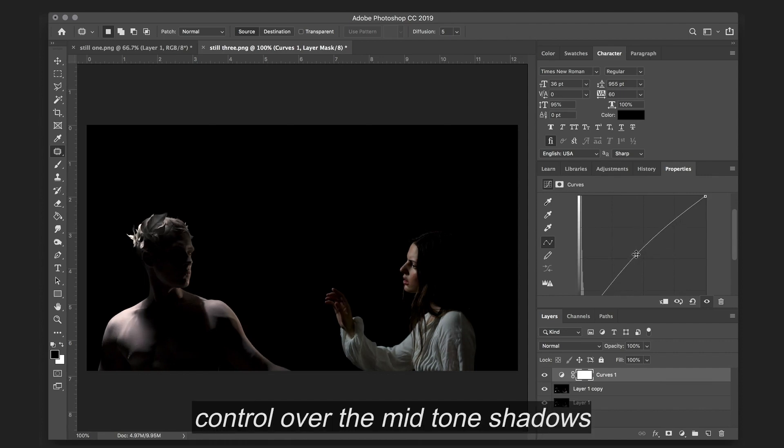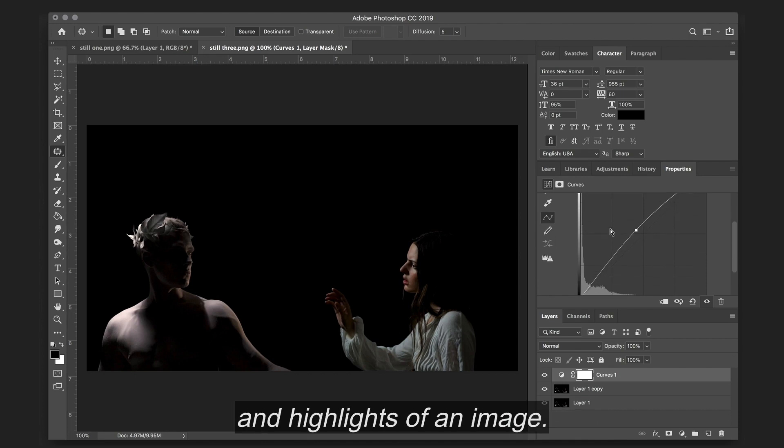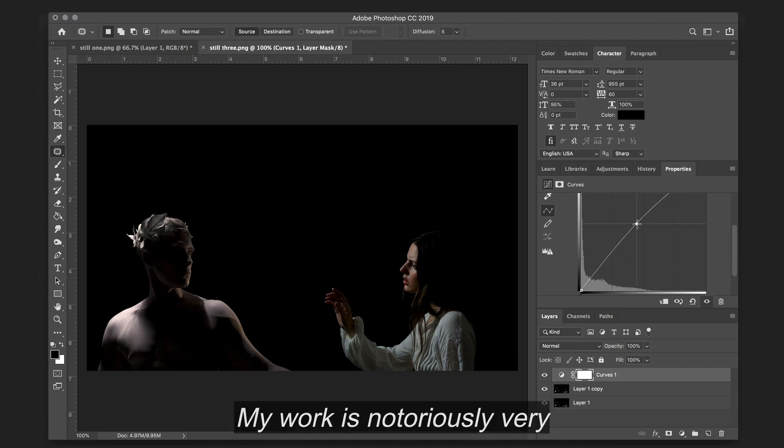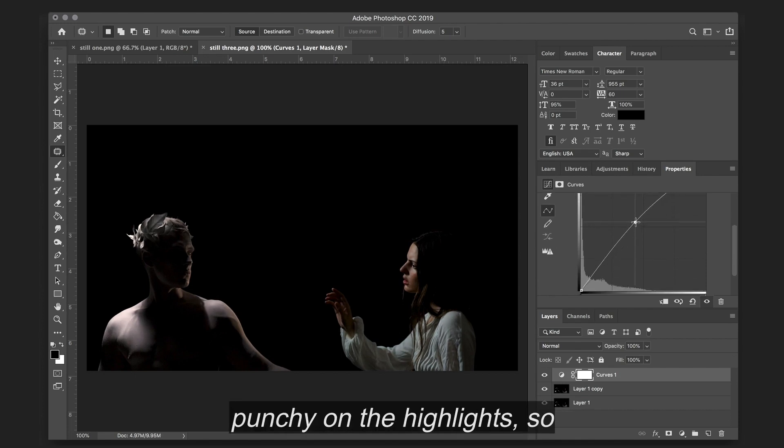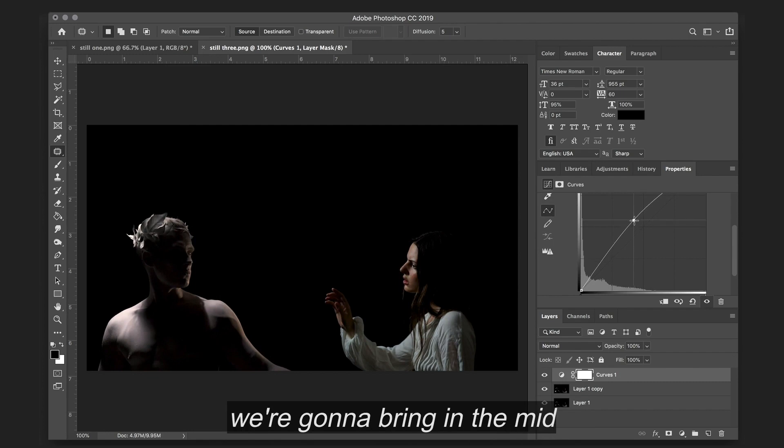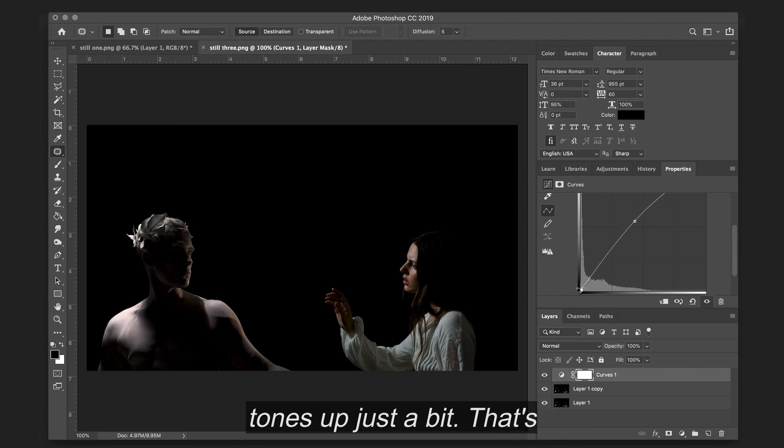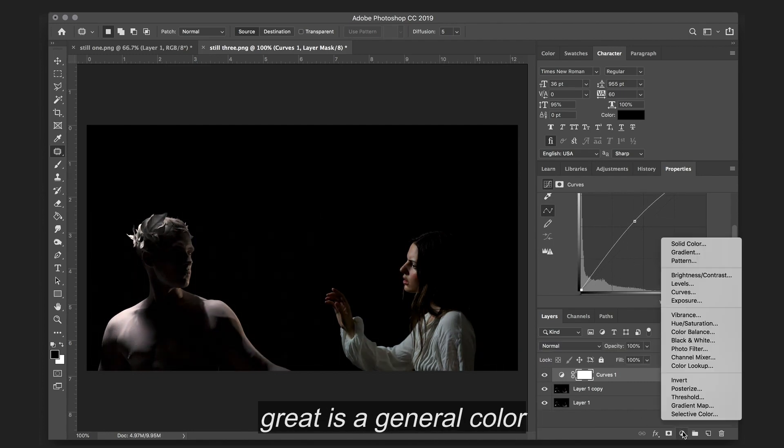I love working in curves in both video and photo because I feel like it gives you so much control over the midtones, shadows, and highlights of an image. My work is notoriously very punchy on the highlights, so we're going to bring the midtones up just a bit. So that's great as a general color correction.